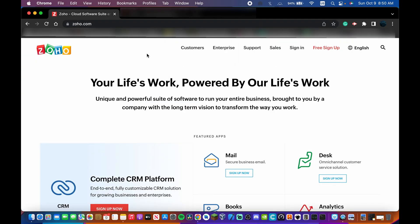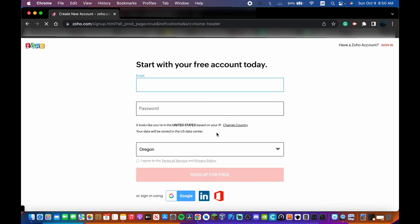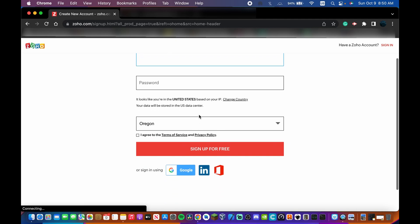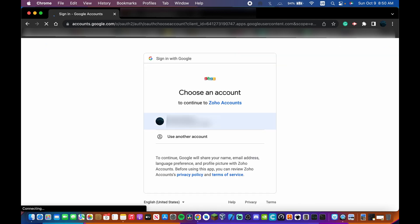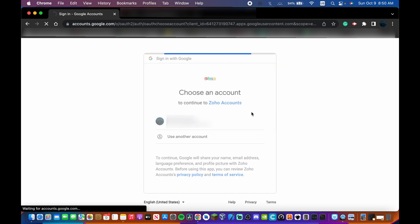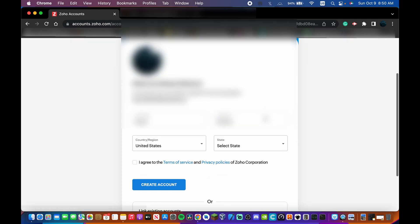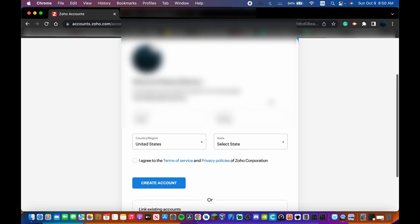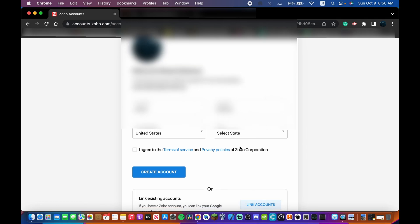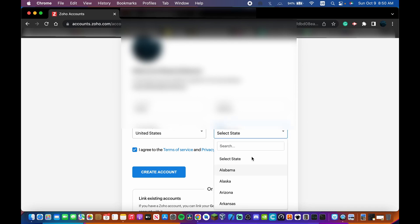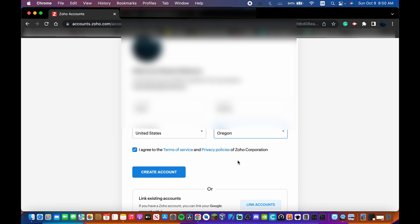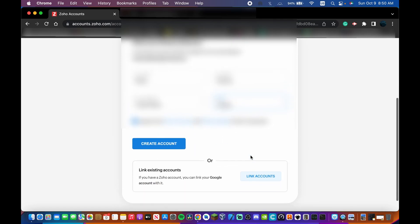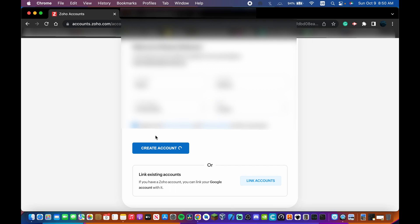Once you're on the site, just click Free Sign Up. What I like to do is sign in with Google. It's going to ask for your first name, last name, and your state if you're in the US — I'll put Oregon. Then click Create Account, make sure you agree to the terms, and you're good.